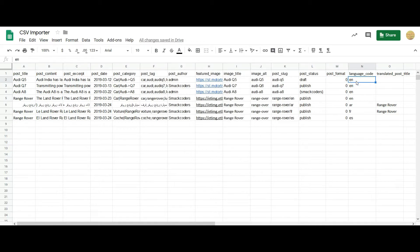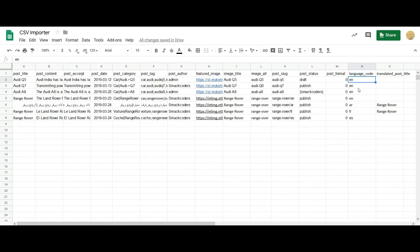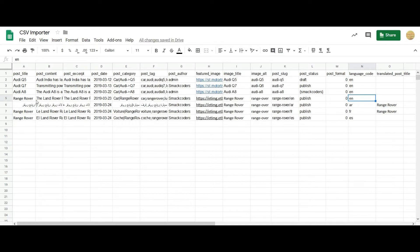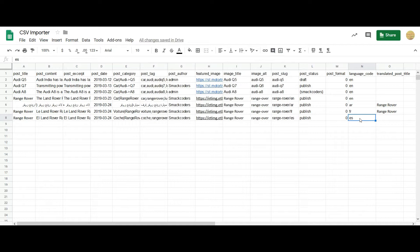So to input posts in multiple languages, you have to add an additional column: the language code. The first three posts represent the default language. And I have translated the post Range Rover in three different languages: Arabic, French and Spanish.